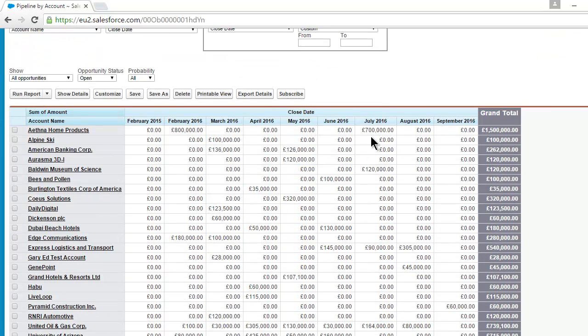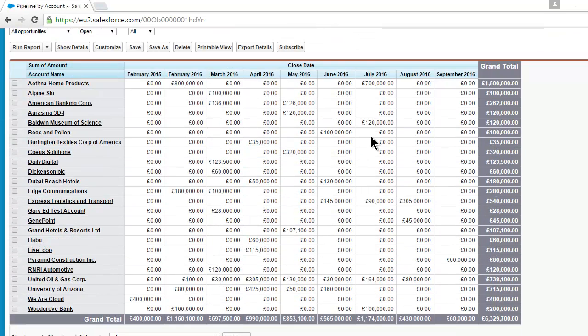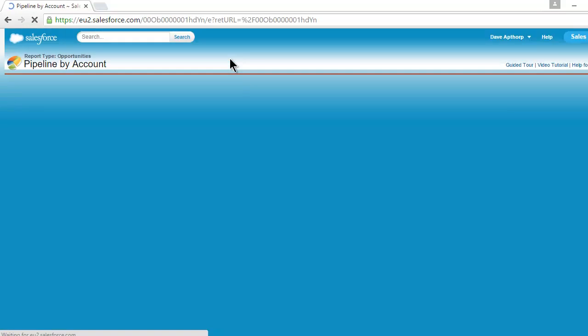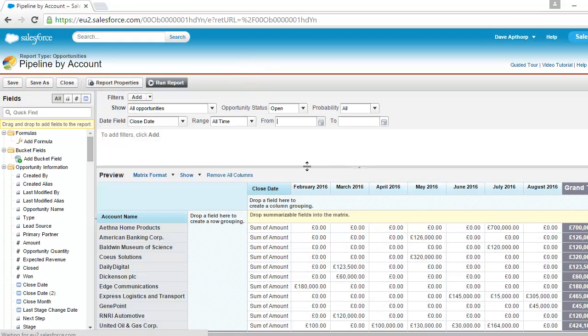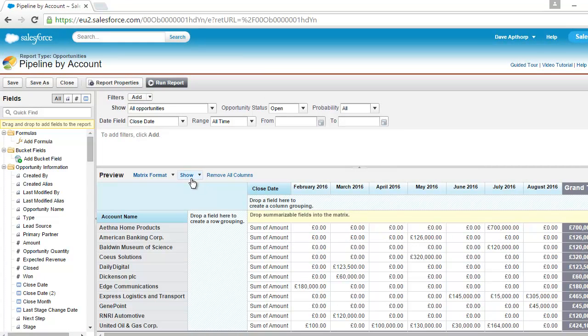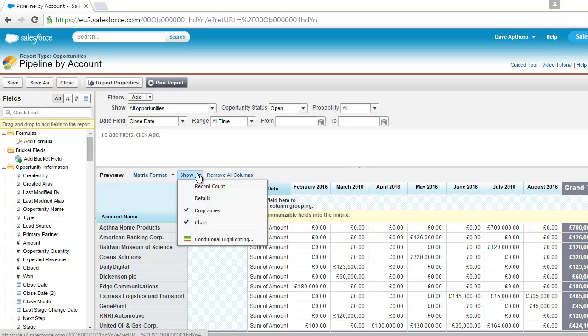And I'll show you now how to put that green shading onto the report. So to do that, we click on Customize. And it's perhaps less than immediately obvious, but we need to click on this down arrow here next to the word Show. So we click on the down arrow there, and we can select Conditional Highlighting.